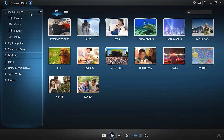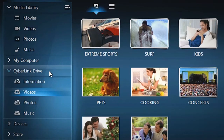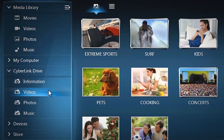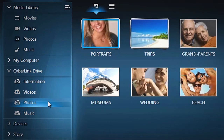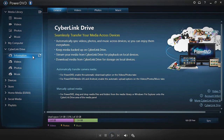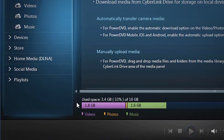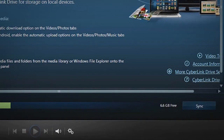On the left of the interface, you will see a panel named CyberLink Drive, showing Information, Videos, Photos, and Music tabs. Click Information. Along the bottom, you will see a status indicator showing your available space.